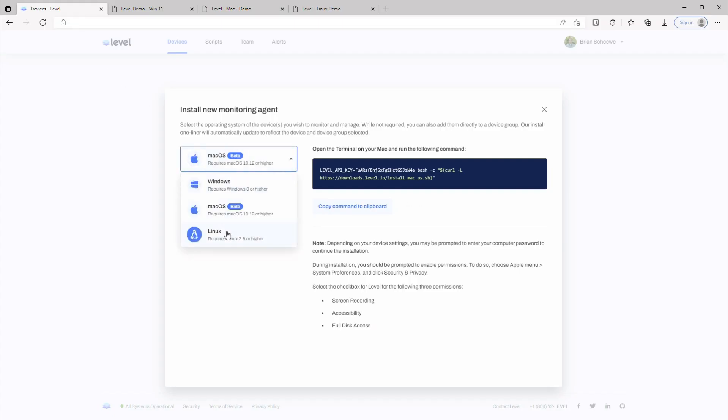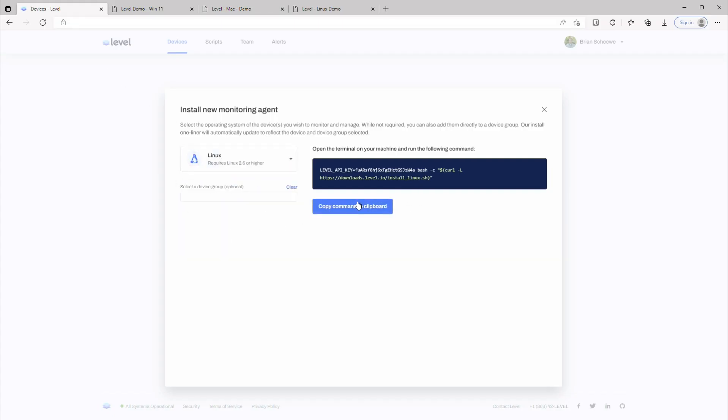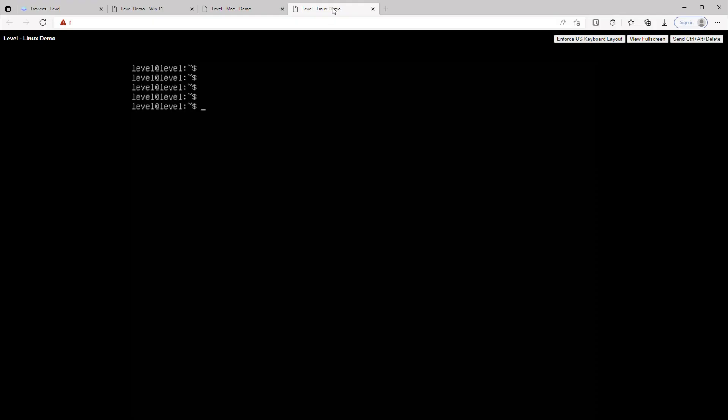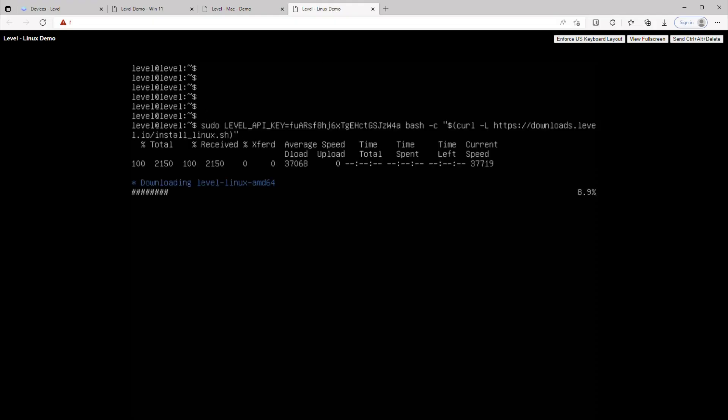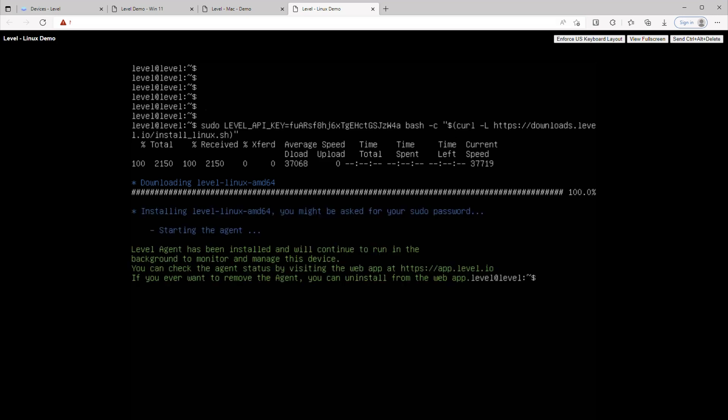And last, let's look at Linux. Copy the command and paste it into the Linux terminal. Okay. We're all set.